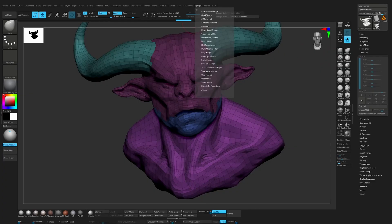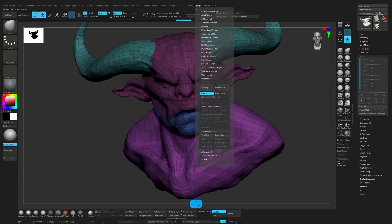Then let's go to the ZPlugin, UV Master, and turn off symmetry and turn on polygroup.